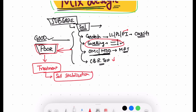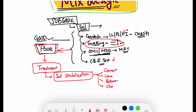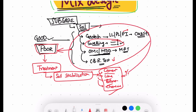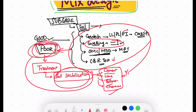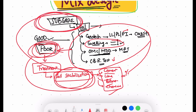If the in-situ soil is found to be of poor quality — for example, it's an expansive soil with high swelling potential and low CBR value — then certain treatment called soil stabilization needs to be done. In soil stabilization, we add cement, lime, bitumen, or chemicals in certain proportions to improve the quality of the soil. Tests are repeated in different proportions to find the optimum additive content.